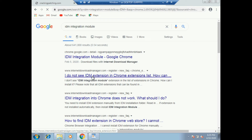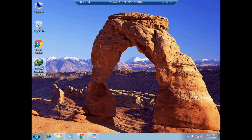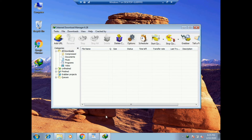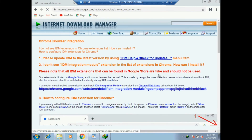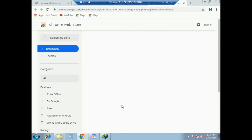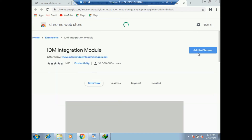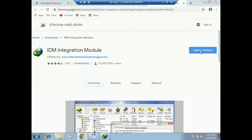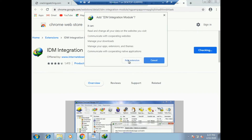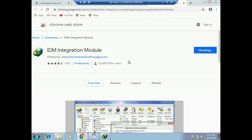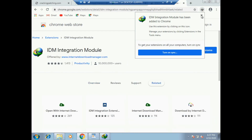I do not see the IDM extension in the Chrome extension list. I do not see the IDM extension in Chrome Web Store. I do not see the IDM extension in Chrome.